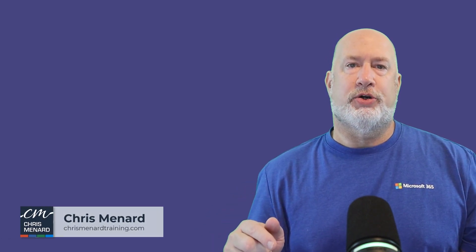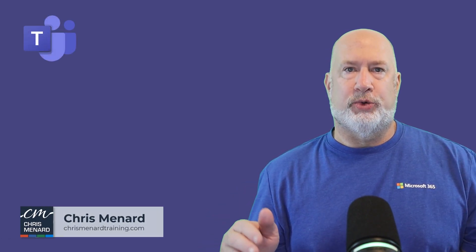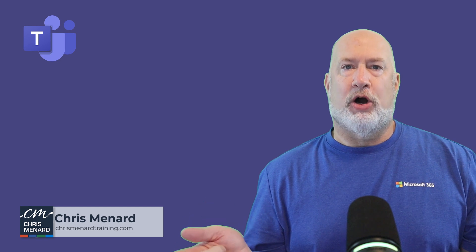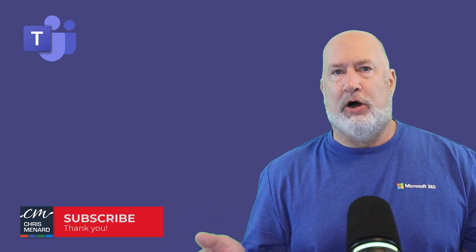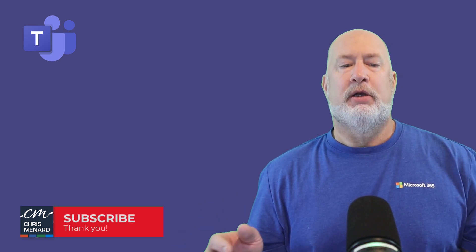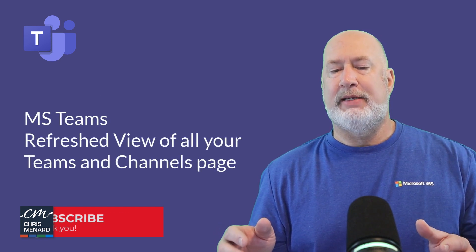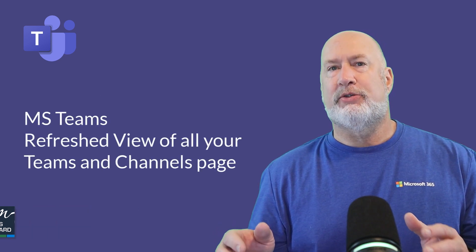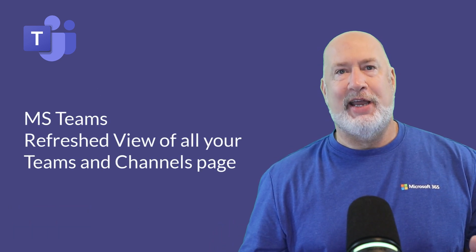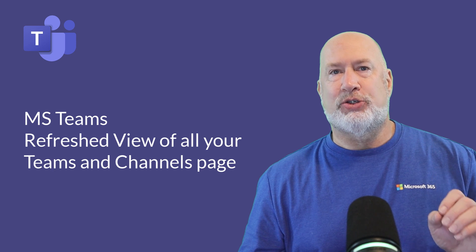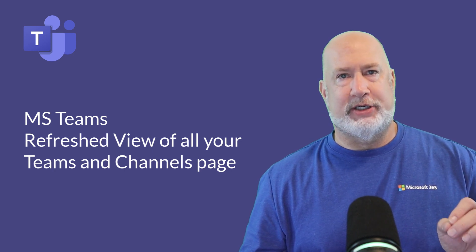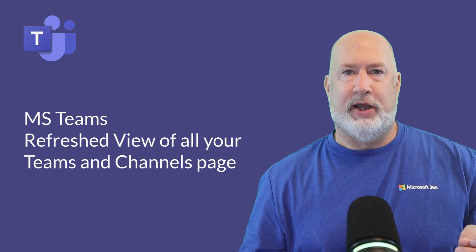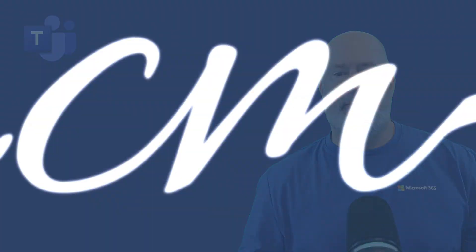Microsoft Teams came out with a new feature on their roadmap in October 2024. You should have this already, if not really soon. The feature is called Microsoft Teams Refresh View of All Your Teams and Channels Page. Long name, but basically it is a centralized hub to help you manage your teams and channels. This is a great feature. Let's look at it right now.